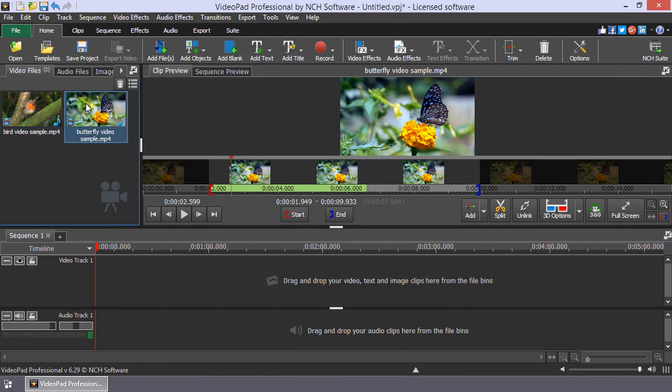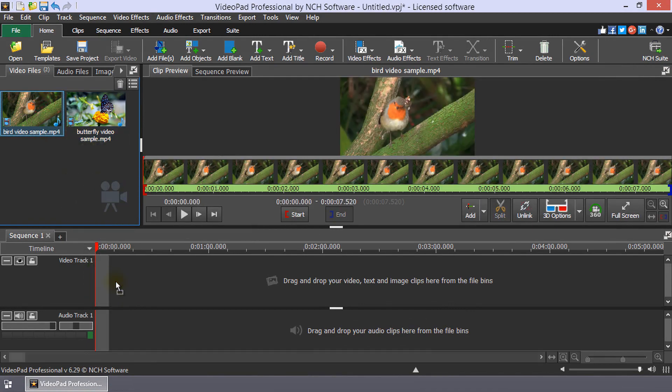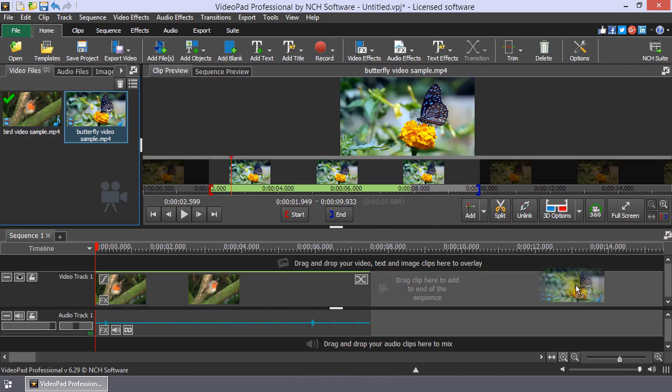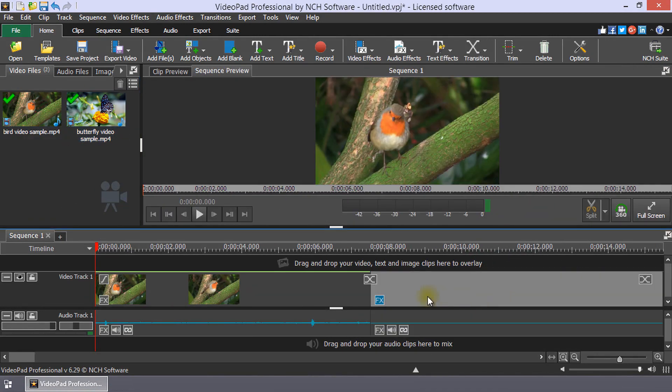When you are ready to begin stitching your videos together, drag your video clips onto the timeline from the Media Bin.